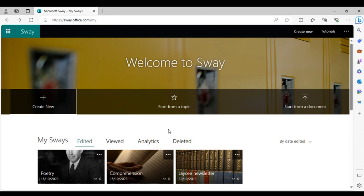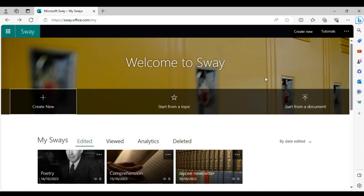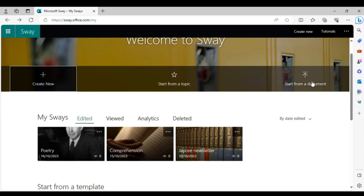Maybe you have a document, presentation, or something already completed and you don't want to type in all that information again. You can literally upload it onto the Sway account and it will create a Sway presentation for you in seconds. A PowerPoint, Word document, or PDF can be uploaded and the Sway app will basically create a presentation for you — just click 'Start from a Document.'